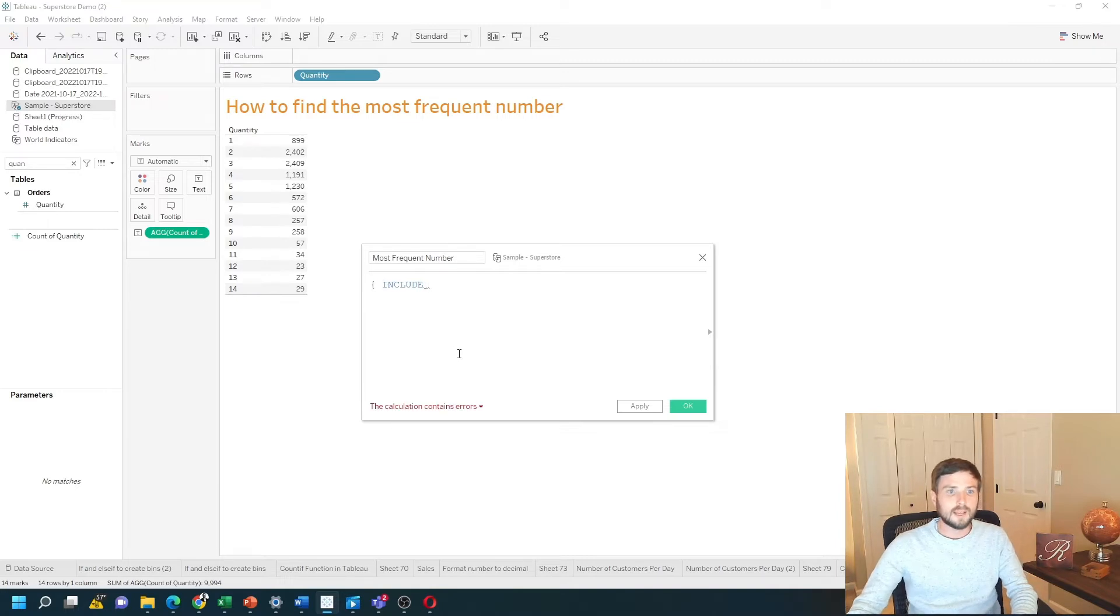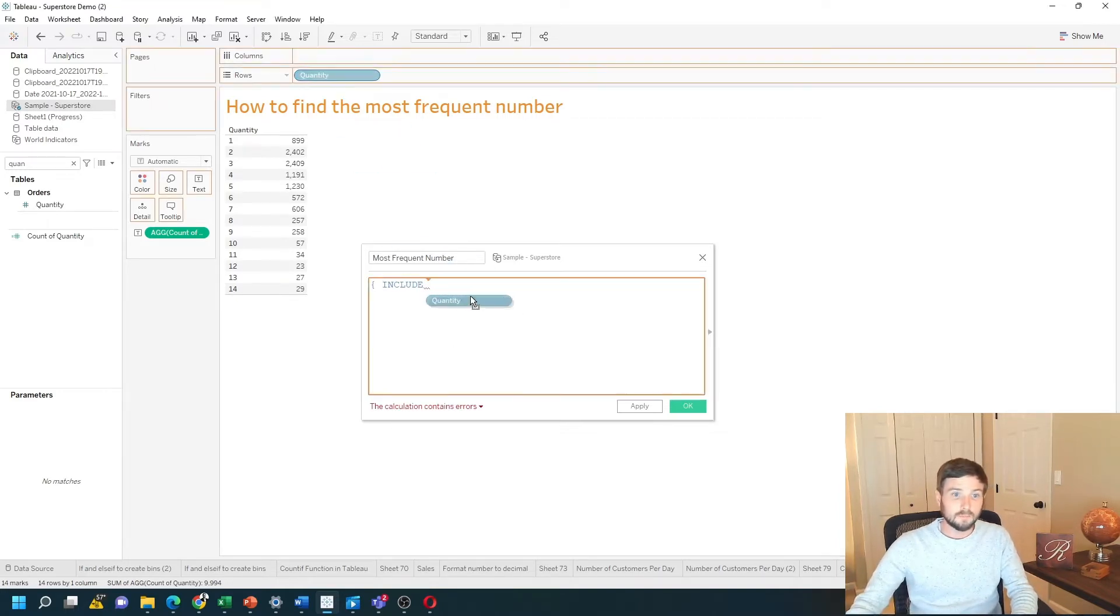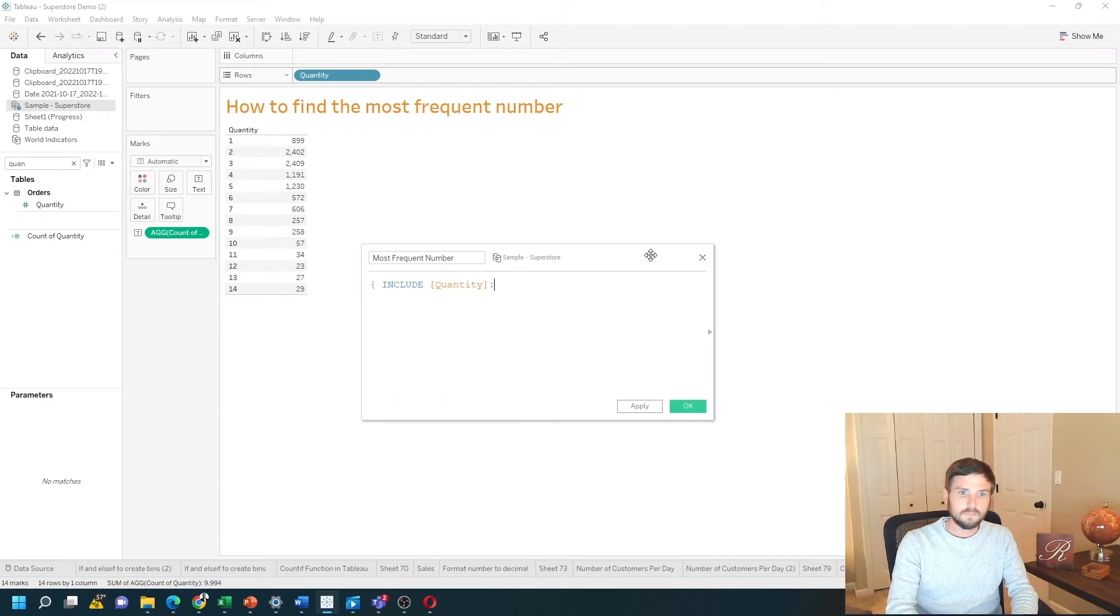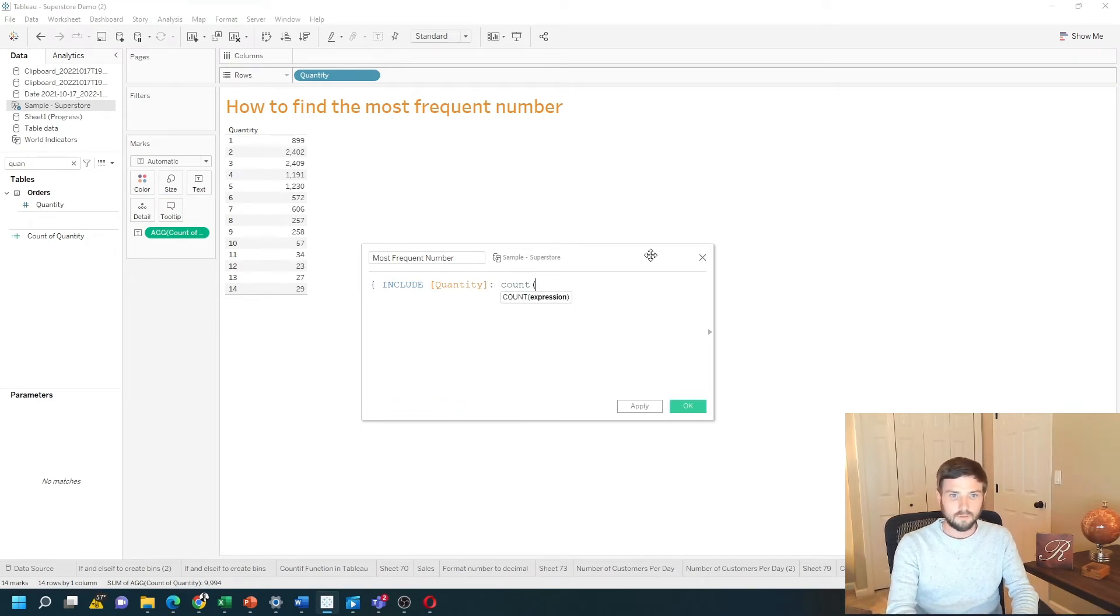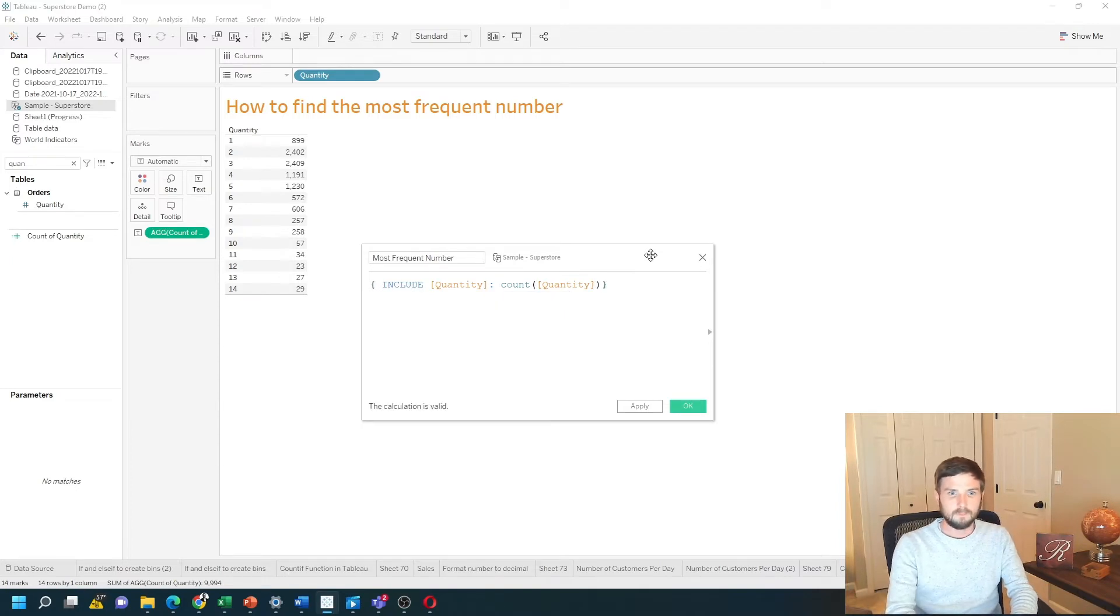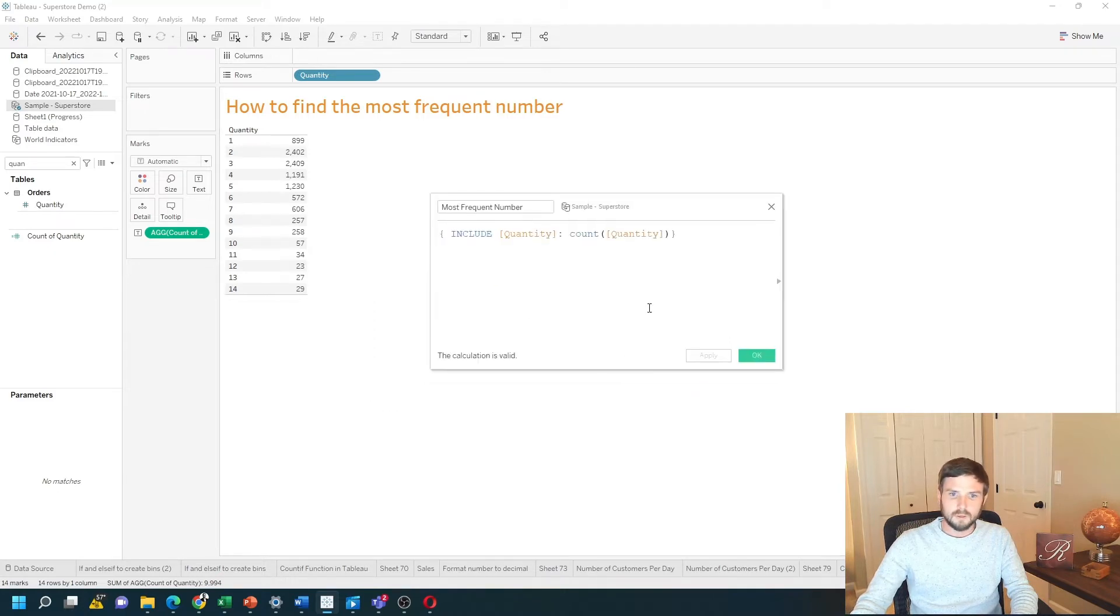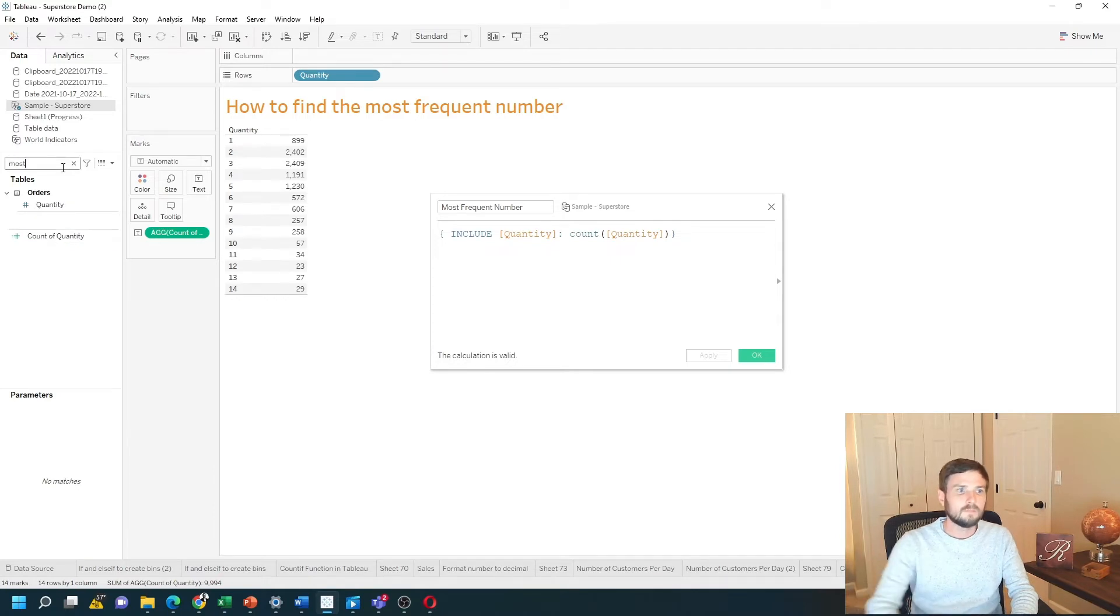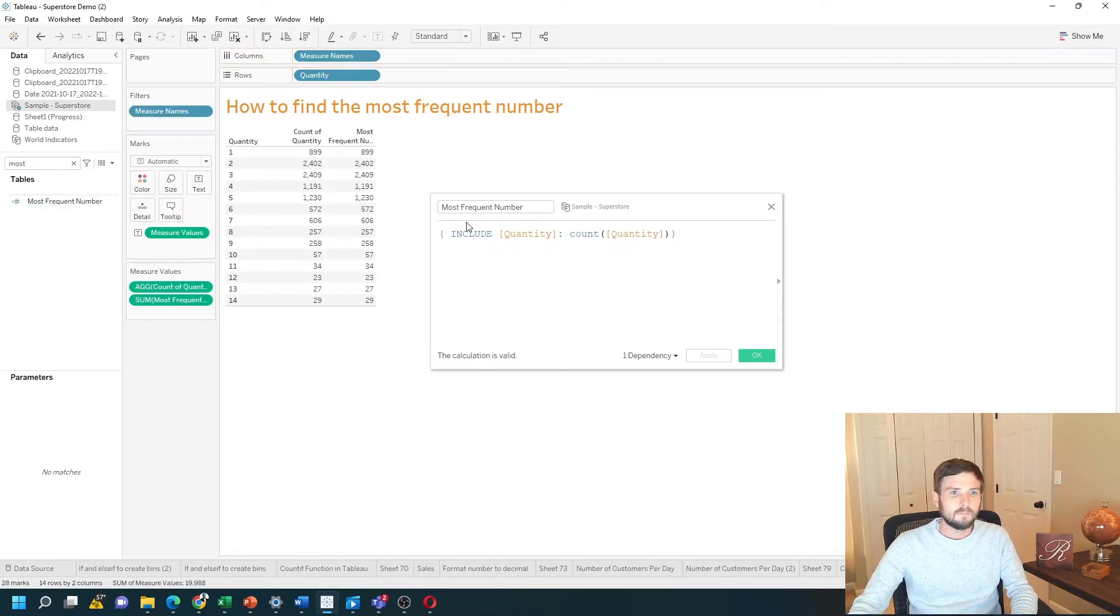So regardless of what I have in the view, I want to include quantity and take the count of quantity. Just click apply and drag that into the view. You don't need to close out the calculation box to move it into the view. Most frequent number. And we get the same thing.